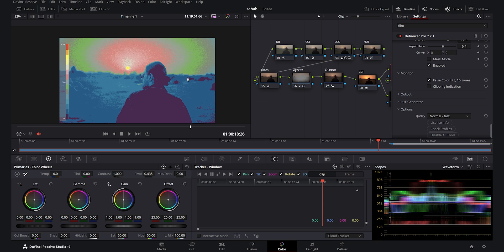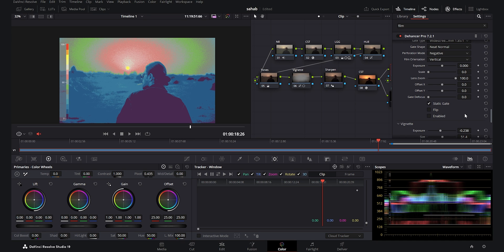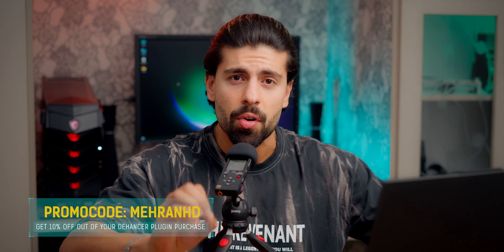The Dehancer plugin also gives you a monitor option with clipping indication, false color, and many more tools that I didn't deep dive into in this video. So this was a side-by-side comparison of the Dehancer Pro plugin versus the Film Look Creator effect introduced with DaVinci Resolve 19. What do you think — is the Film Look Creator going to replace Dehancer Pro in the near future? You can get Dehancer Pro with 10% off using my promo code MEHRANHD. Thank you for watching and I'll see you in future videos.